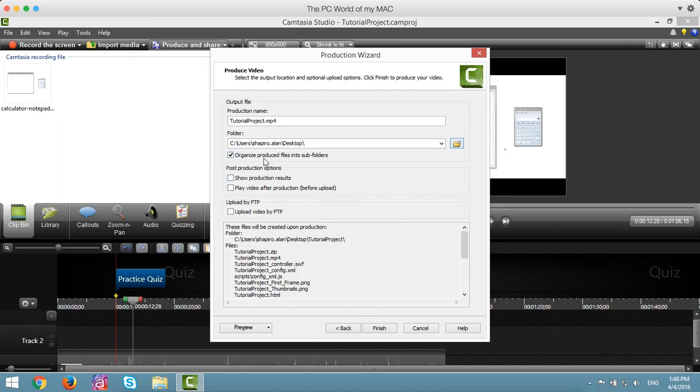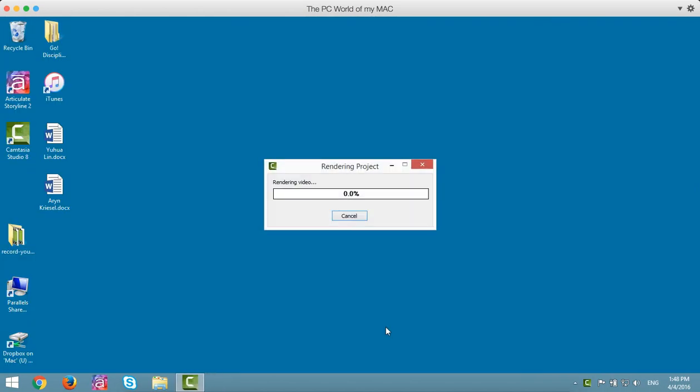Make sure Organize Produce Files and Subfolders is checked and Show Production Results and Play Video After Production are unchecked. Go ahead and click Finish and it will go through rendering the project.